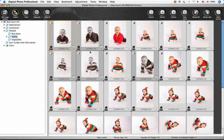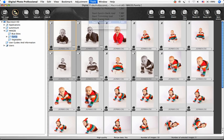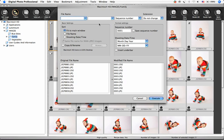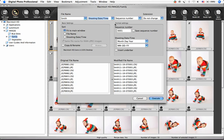I'd also like to rename these images, so I'm going to choose Tools, Start Rename Tool. I'll type in the client's name, choose Shooting Date and Time, and I'll leave sequence number, and then click Execute.